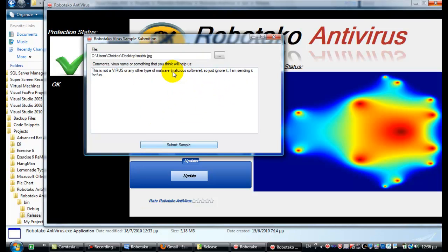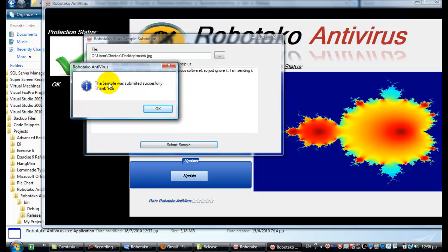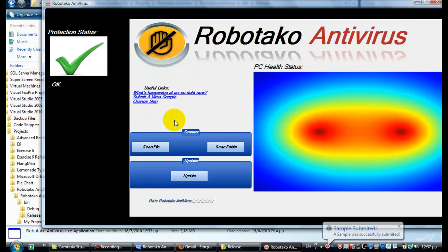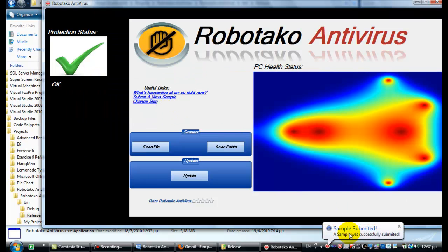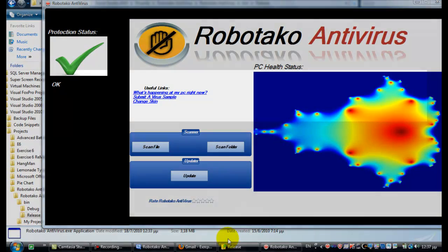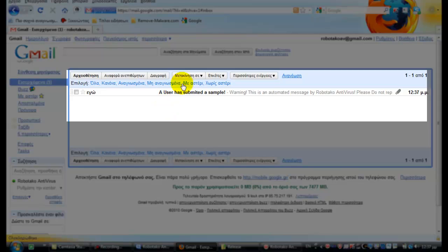Wait a little bit, a few seconds, and it will come up. Message here: the sample was admitted successful, thank you. Just click OK. Save it, submitted. The sample was successfully submitted. And now if we restore, and here we go.